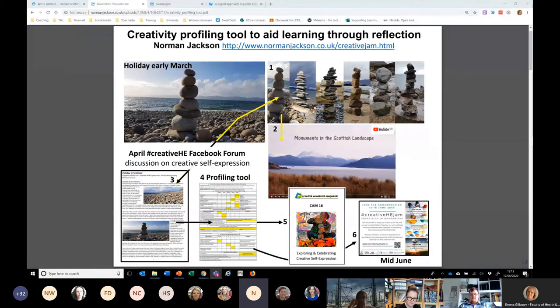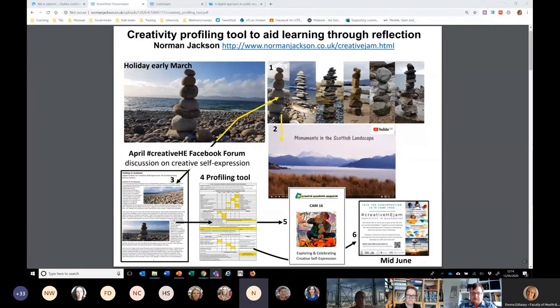Shifting to the next context, which was the latest edition of Creative Academic Magazine — that magazine was all about creative self-expression. So I used this story and the tool there in the magazine. And now we come to this current context, which is this session. What I'm trying to do here is almost reframe what I'm doing and suggest that this tool could be used as an aid to reflection.